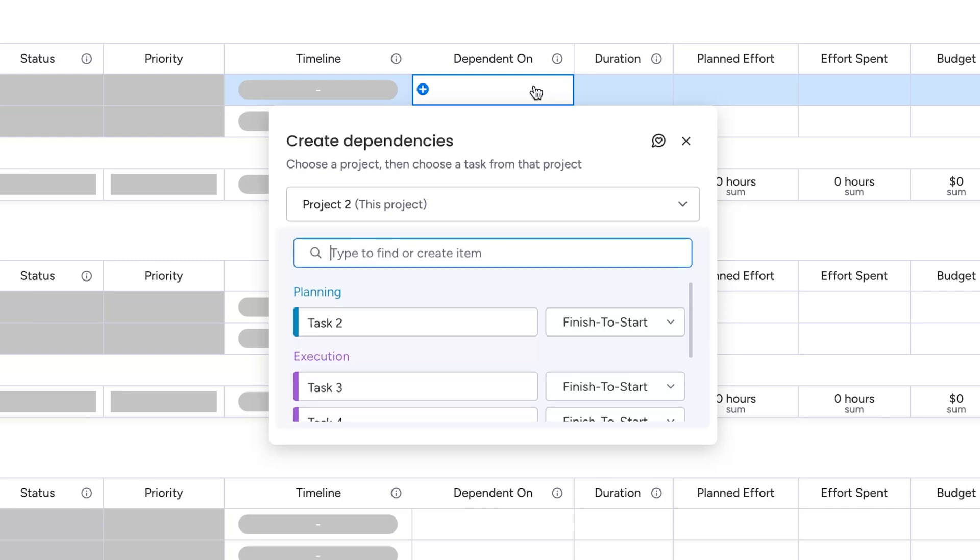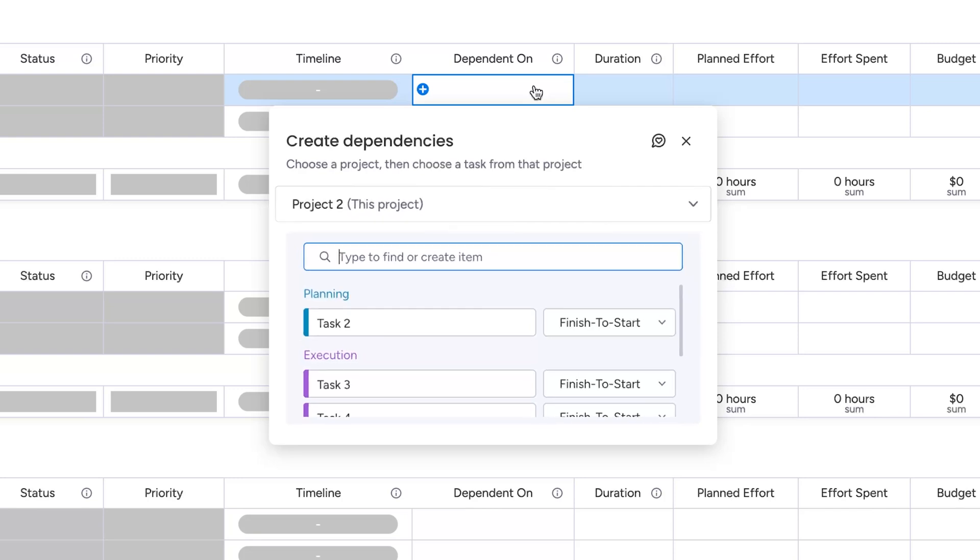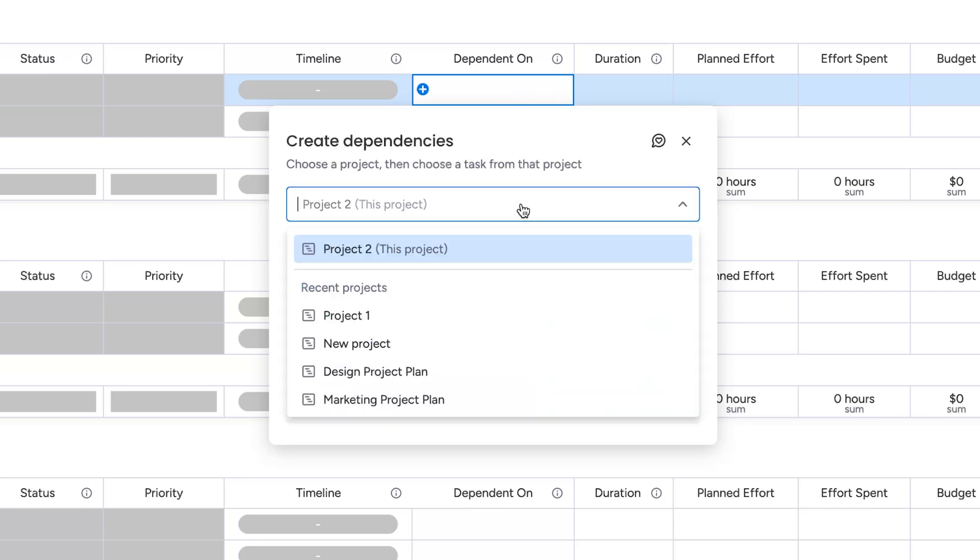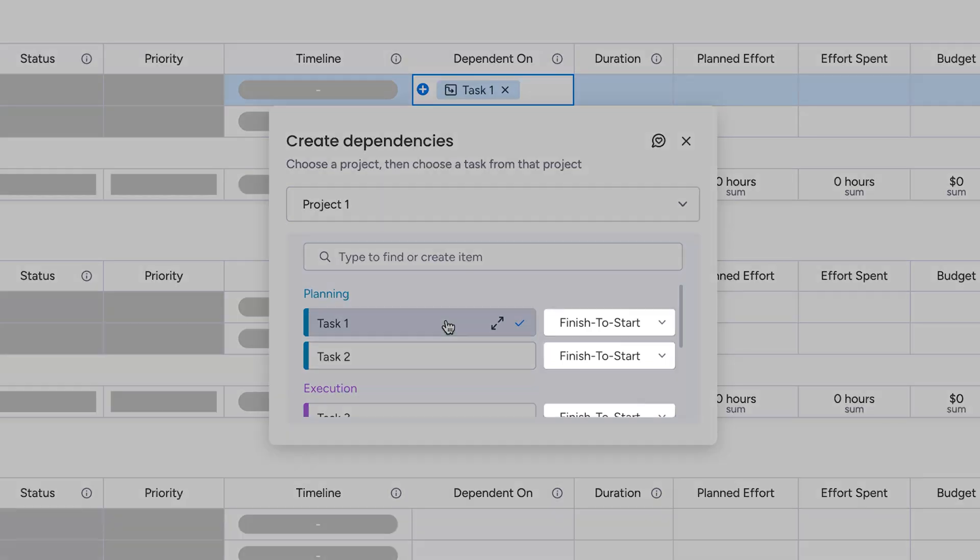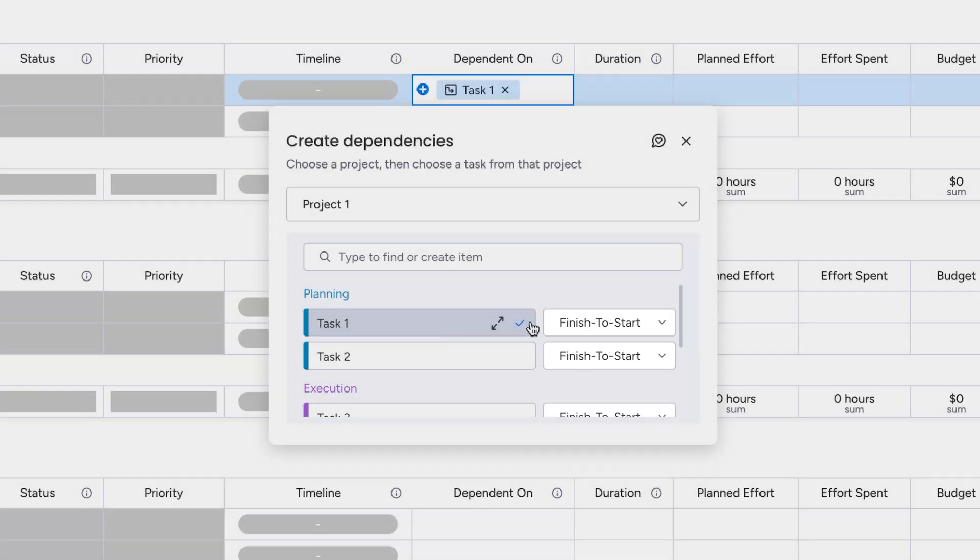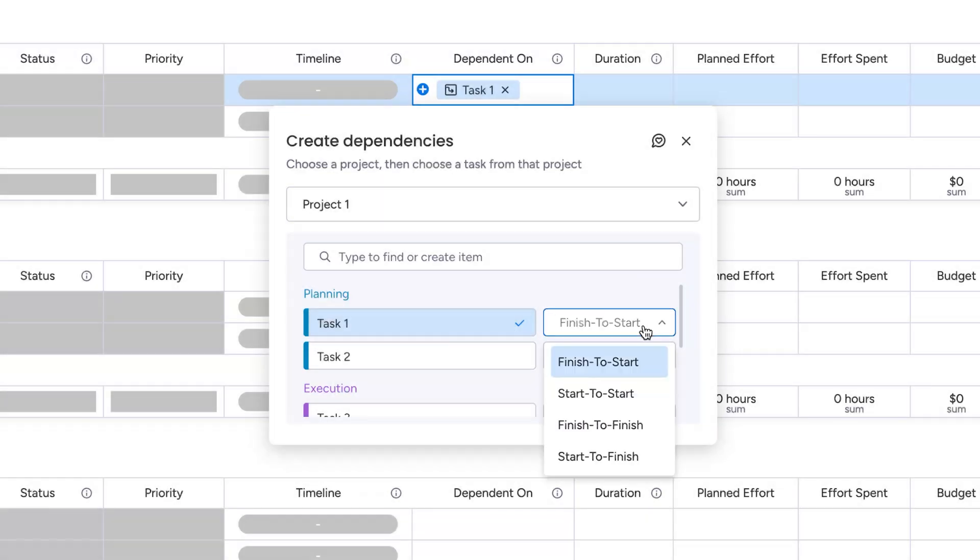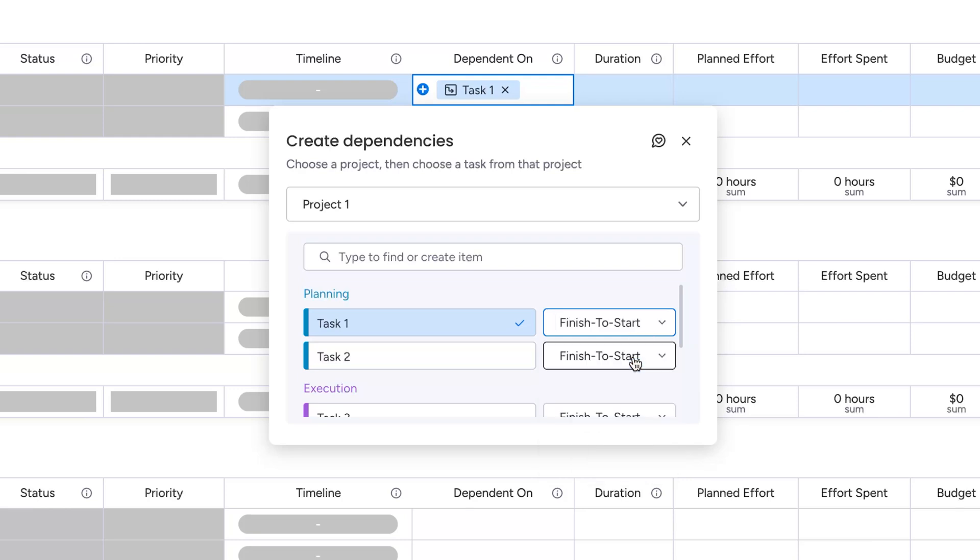By default, you'll see items from the current board. But if you want to go bigger, open the drop-down here to search across all your main project boards. From here, you can also choose the dependency type, like finish to start or start to start, for even more precise planning.